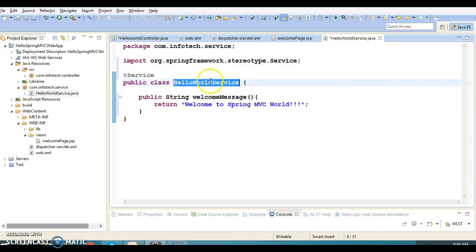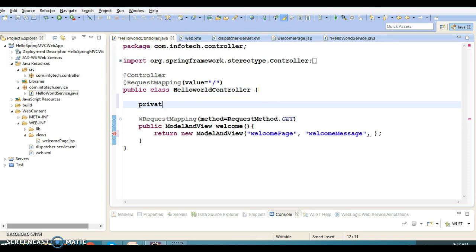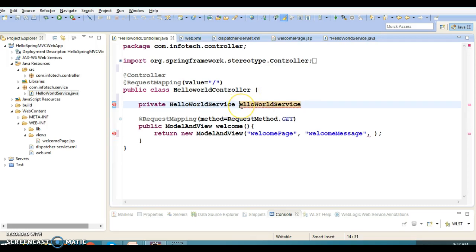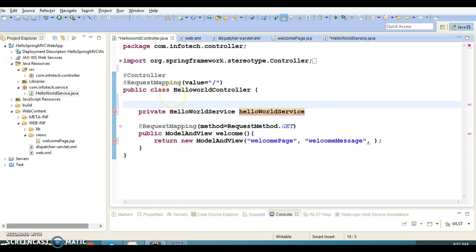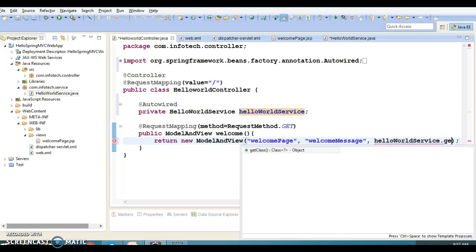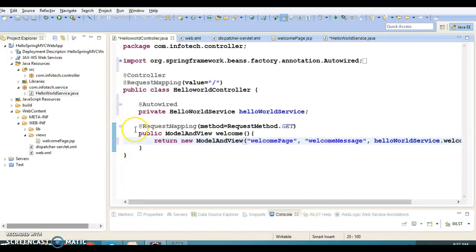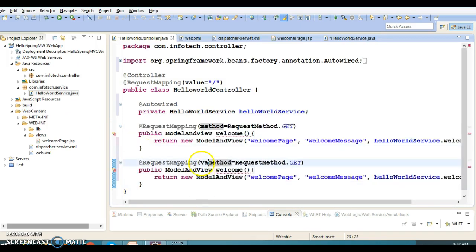Now I'm going to auto-wire this class in the controller. I'll declare a private HelloWorldService field and annotate it with @Autowired. This variable will be automatically instantiated by the Spring container. Then from the controller I'm going to call the welcomeMessage() service method — just making a call to the service here. I'm also going to declare one more method in the controller and specify a URL pattern for it.